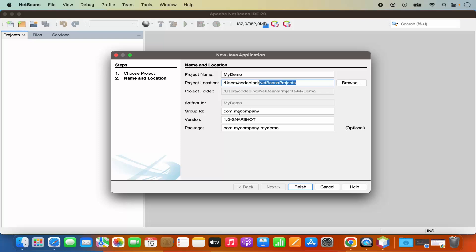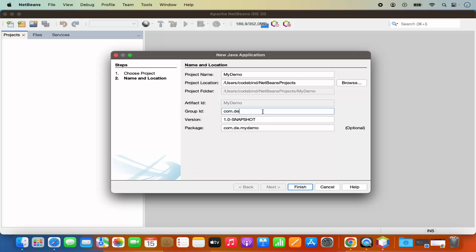Group ID you also have the option to change. Right now it's com.mycompany. I can also change it to let's say com.demo, whatever group ID you want to give here, and then I'm going to click on the finish option.